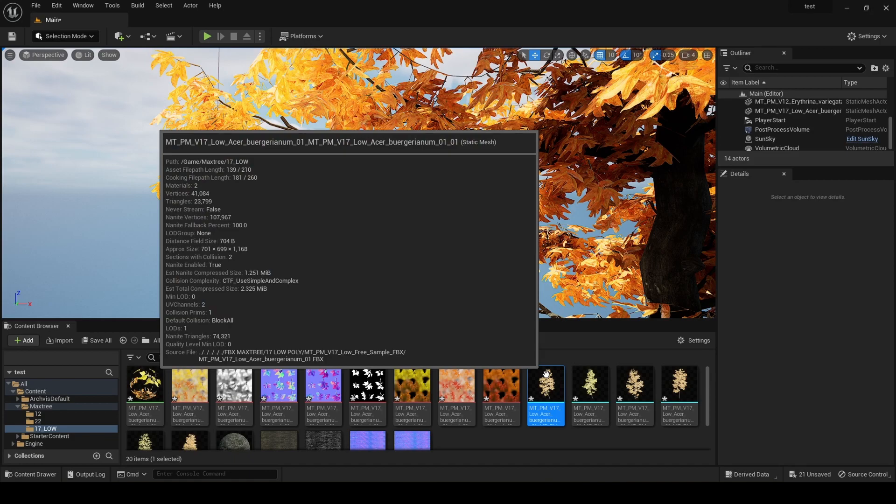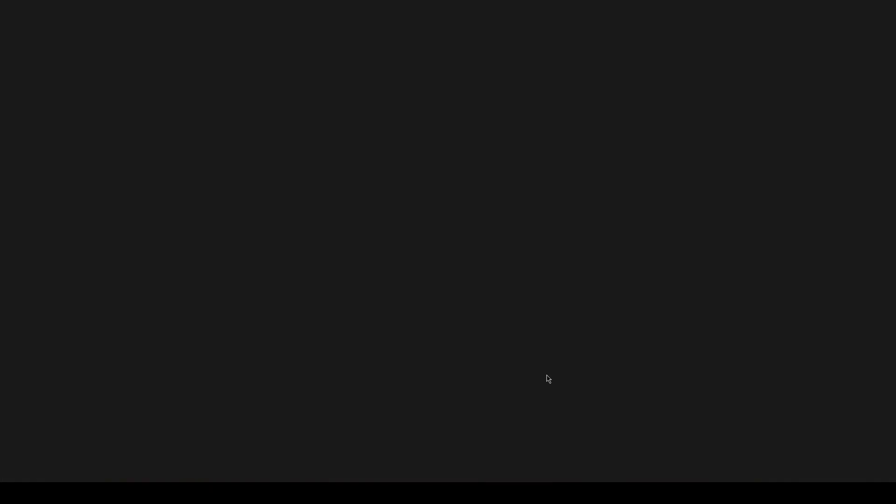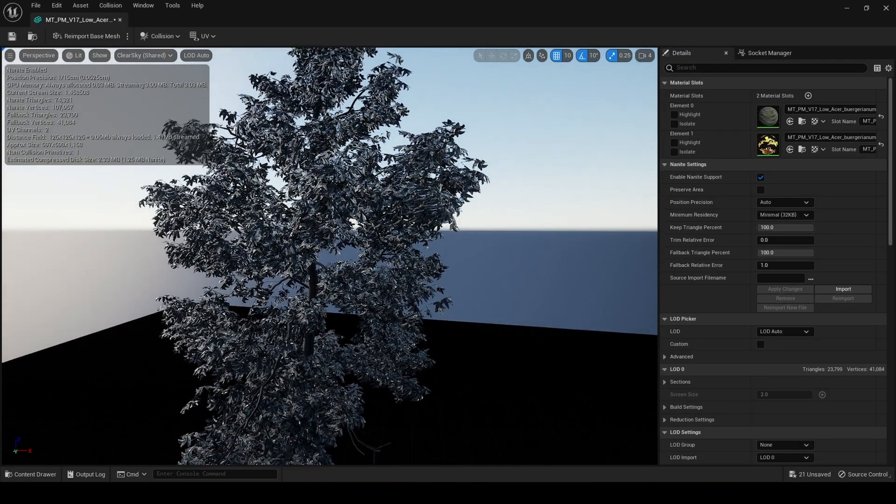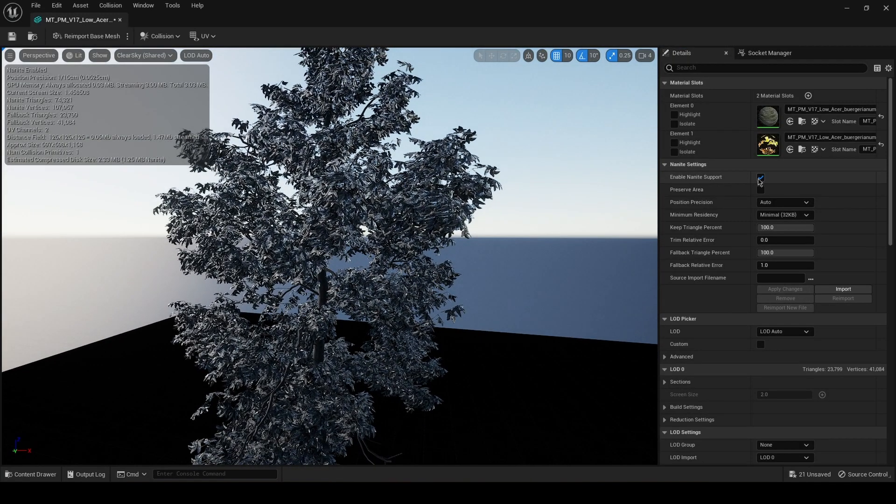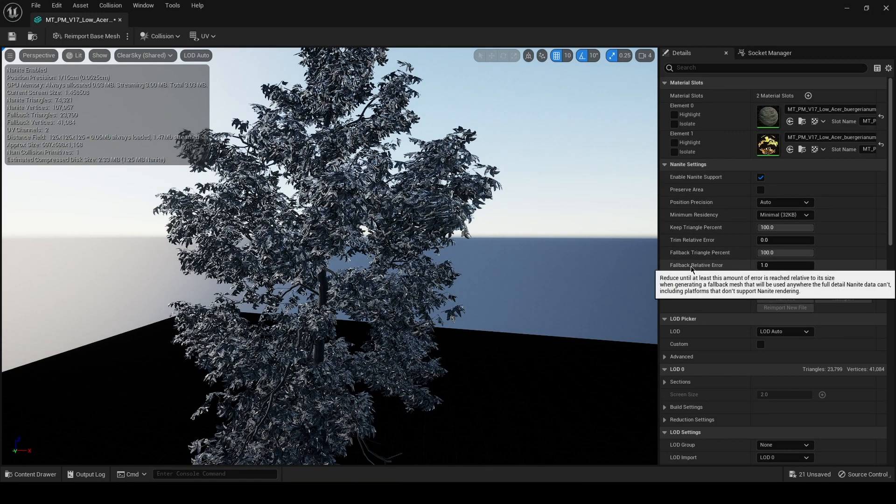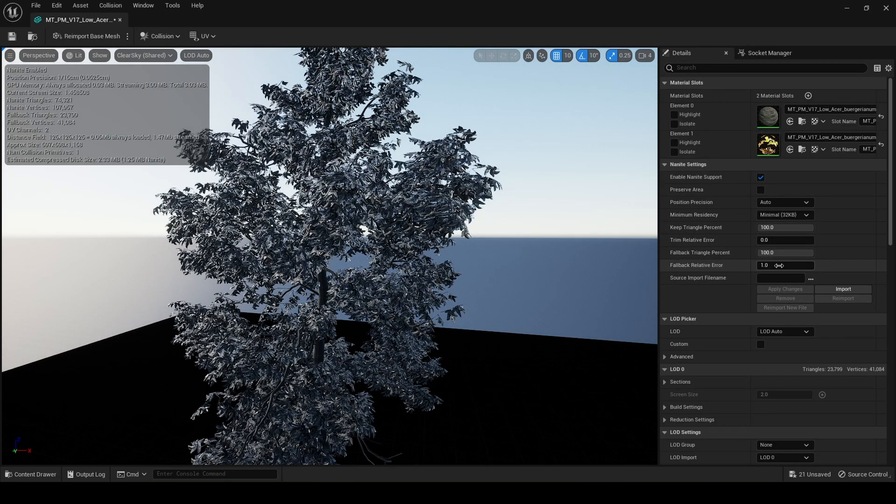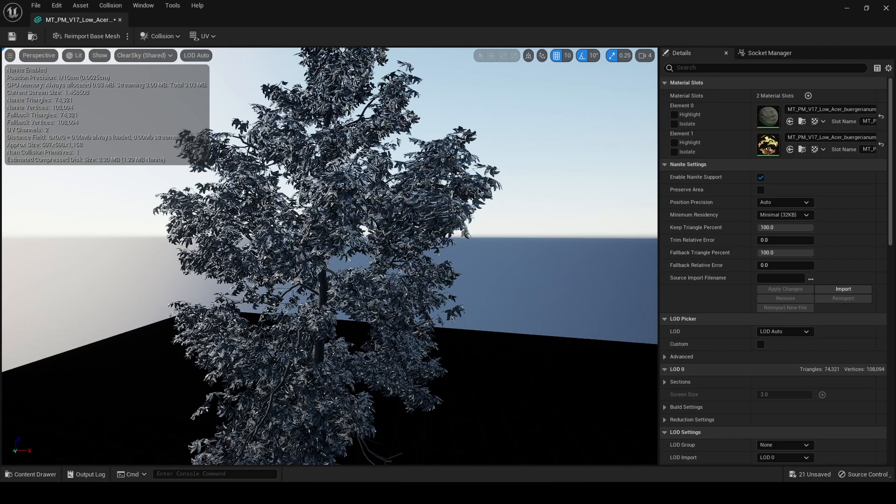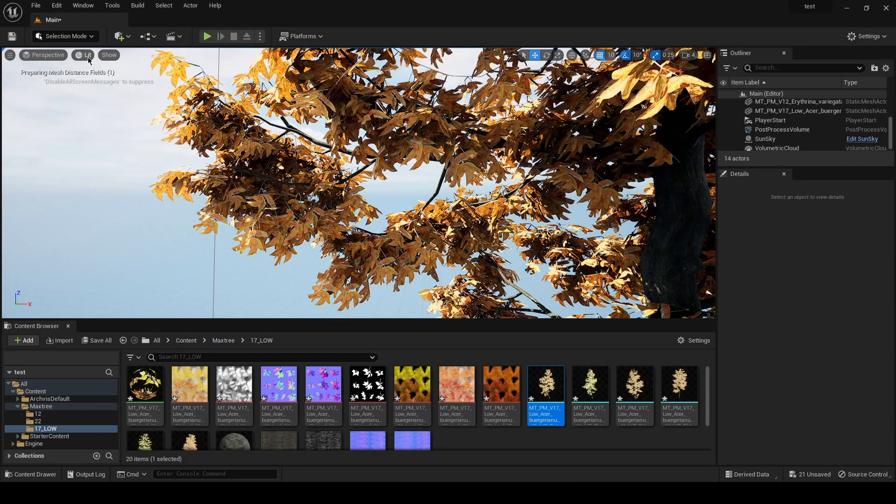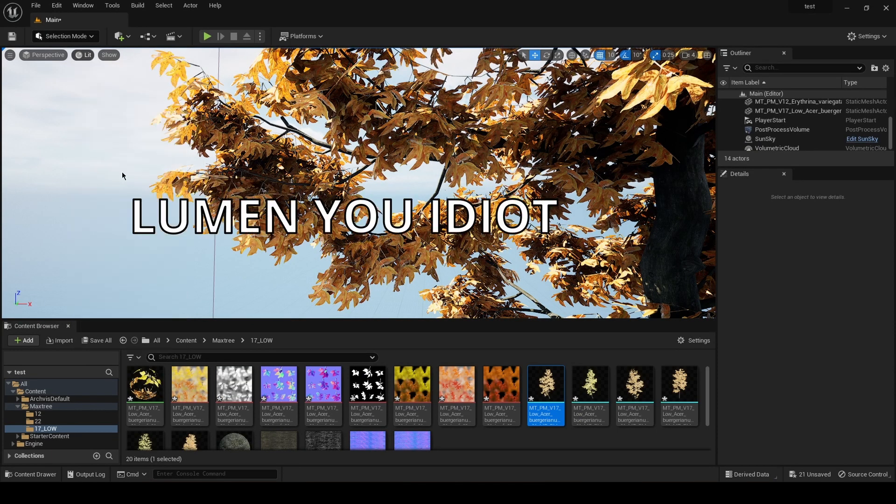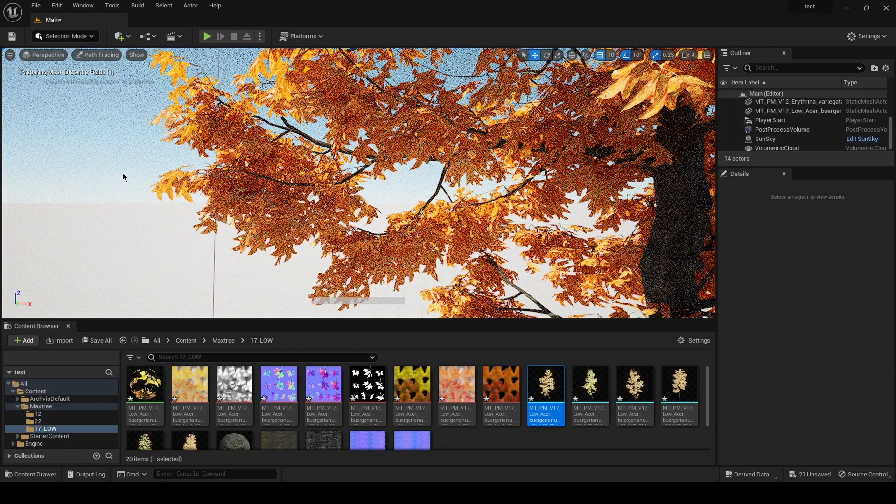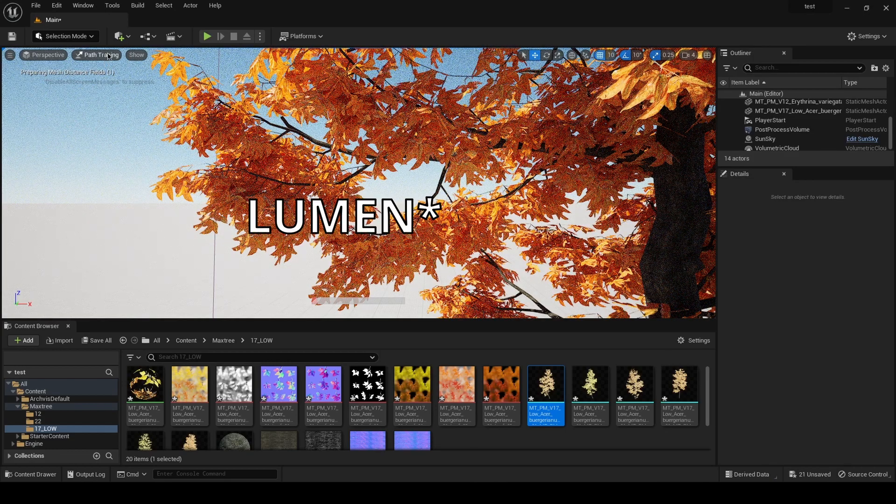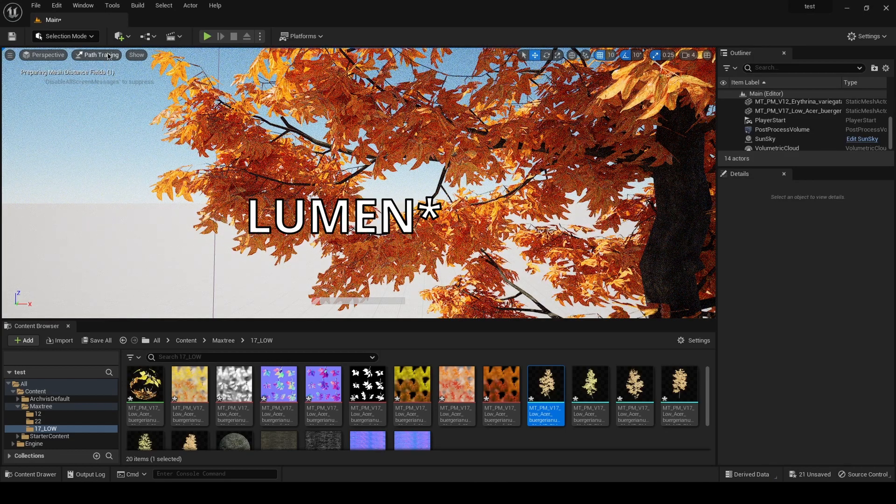Now there's a workaround in which we can fix that. You need to double click this - it's a Nanite mesh, you can see it's enabled - and you have to go here to fallback relative error. This is set to one and we must set it to zero and apply changes. And after this it should be perfect, and it should look exactly the same as Nanite. See, now it's all fixed.